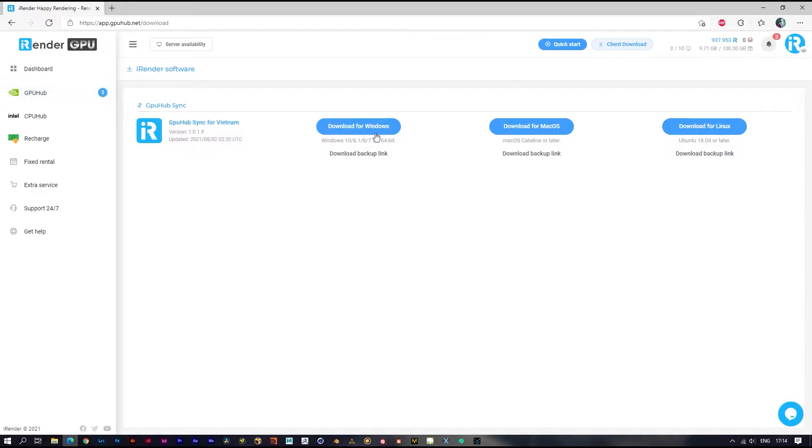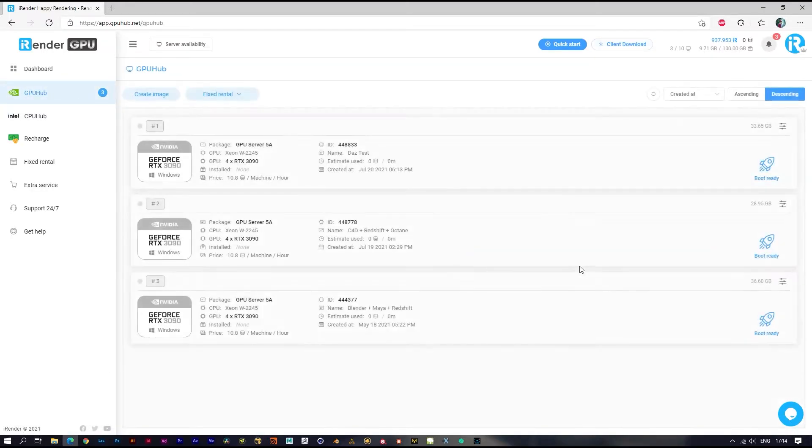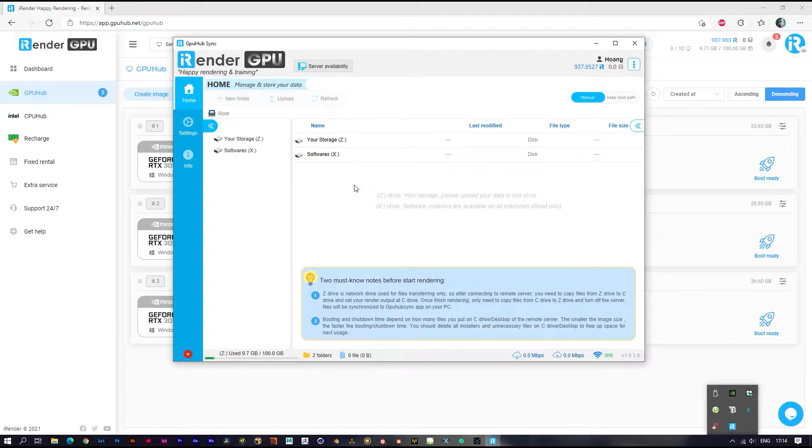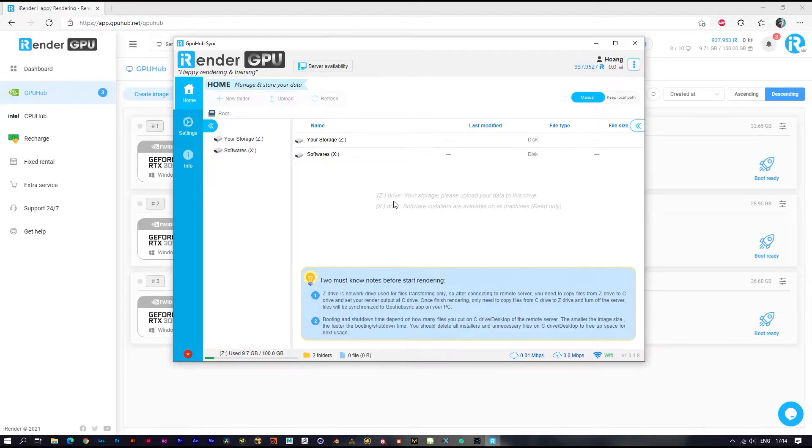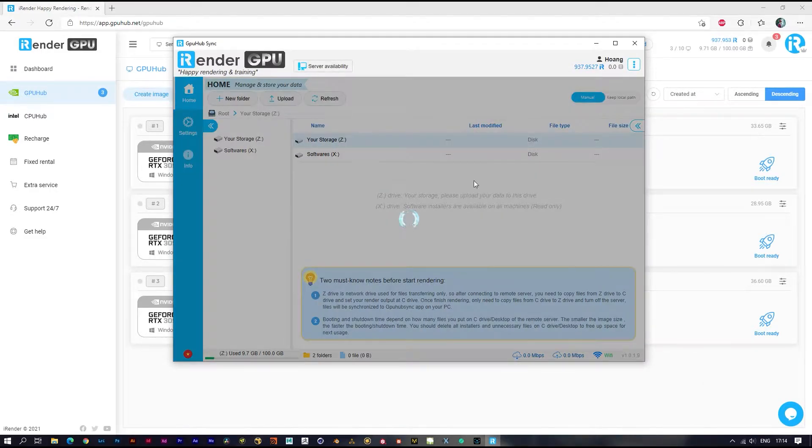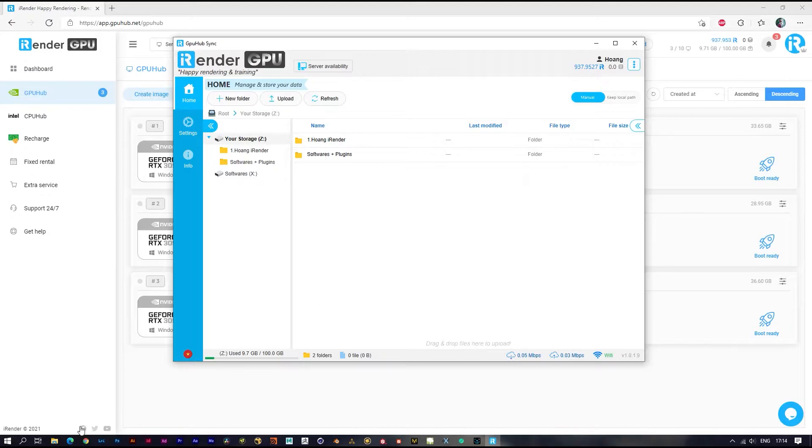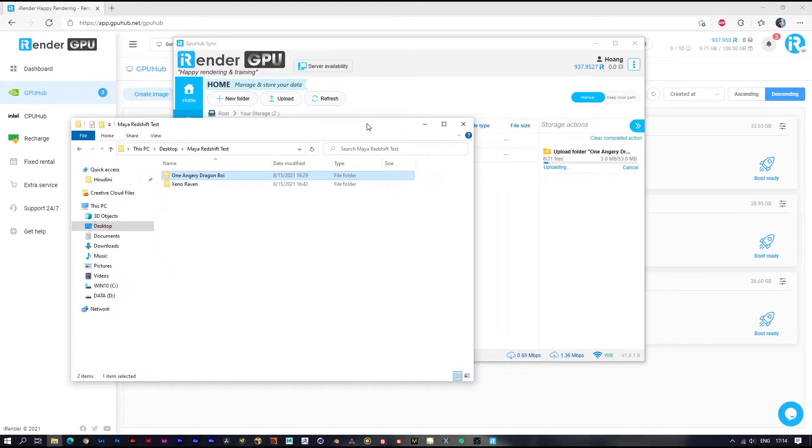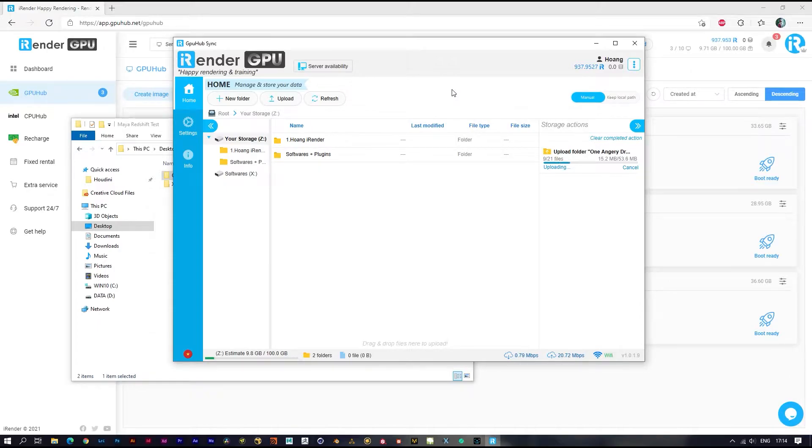Now I will show you how it works. As you can see, we have the X and Z drives here. You don't need to care about the X drive, it's read only. Just go to the Z drive. This is where I store all the data I need. Just drag and drop to upload your data.